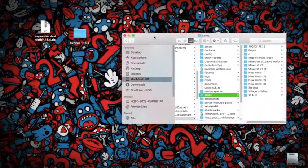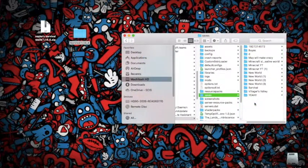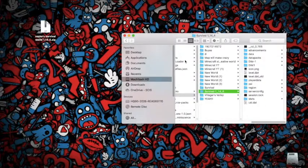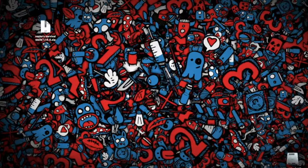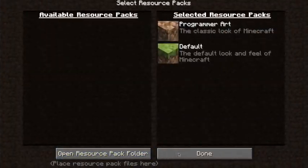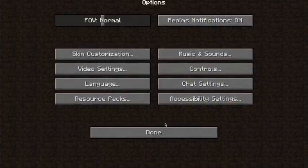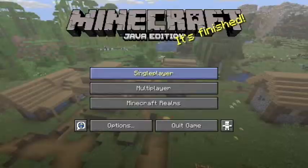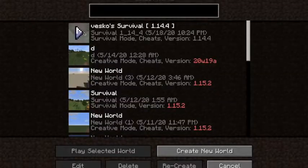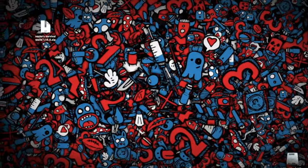And then you're going to put this folder in and you're going to close it. You're going to click Done. And here you have it — you have the survival world, or whatever map you put into it.